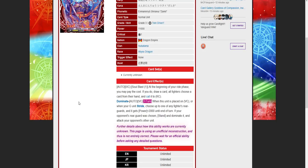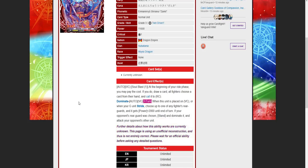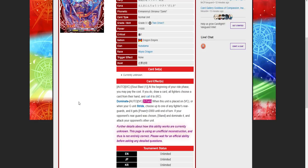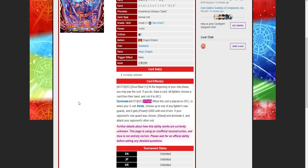This deck has a dominate vanguard once per turn. When this unit is placed on vanguard or when your G-unit strides, you may pay the cost. Choose up to one of any fighter's rearguards and it gets 2k power until end of turn. If you do, if your opponent's rearguard was chosen, stand it, dominate it, and attack your opponent's other unit.